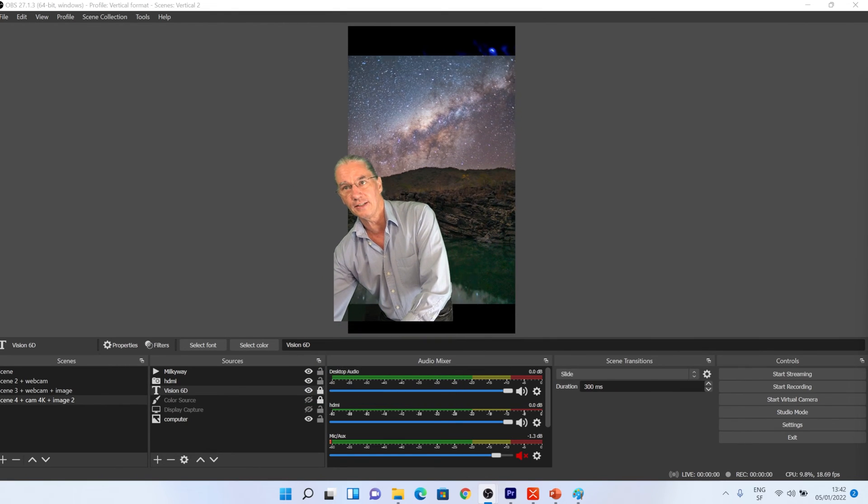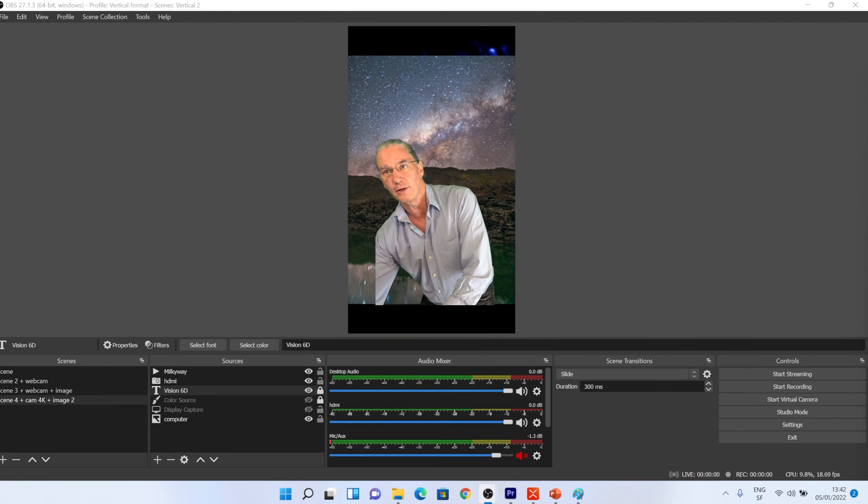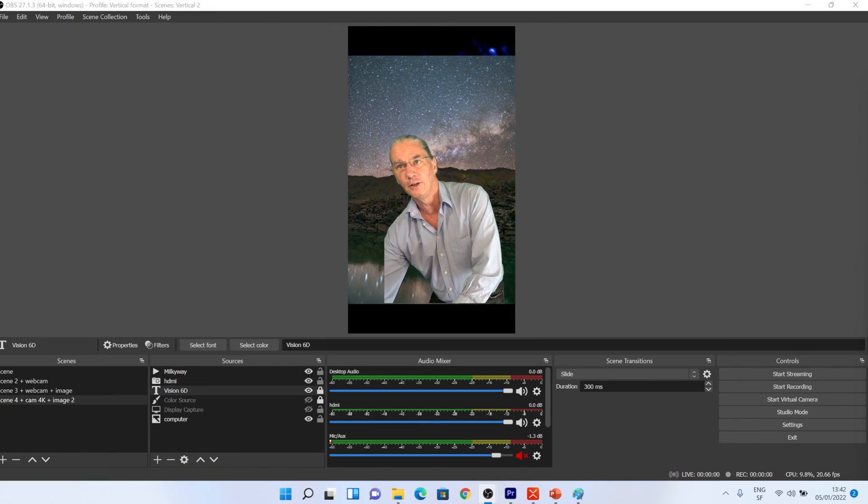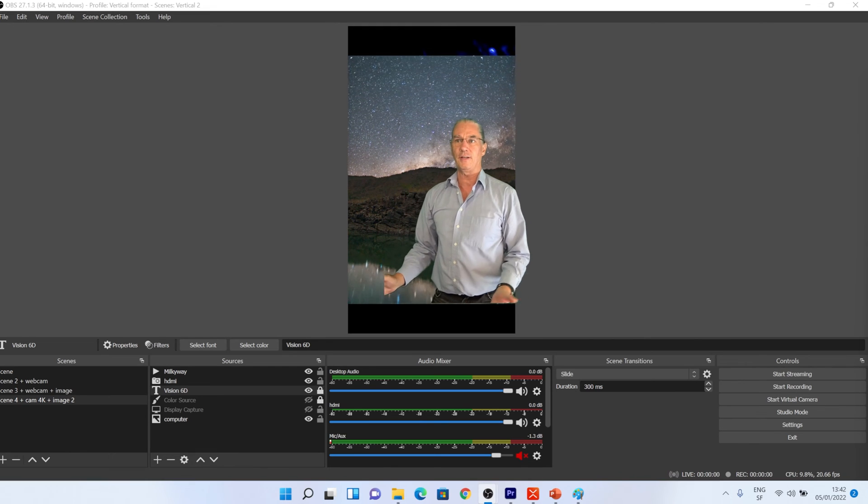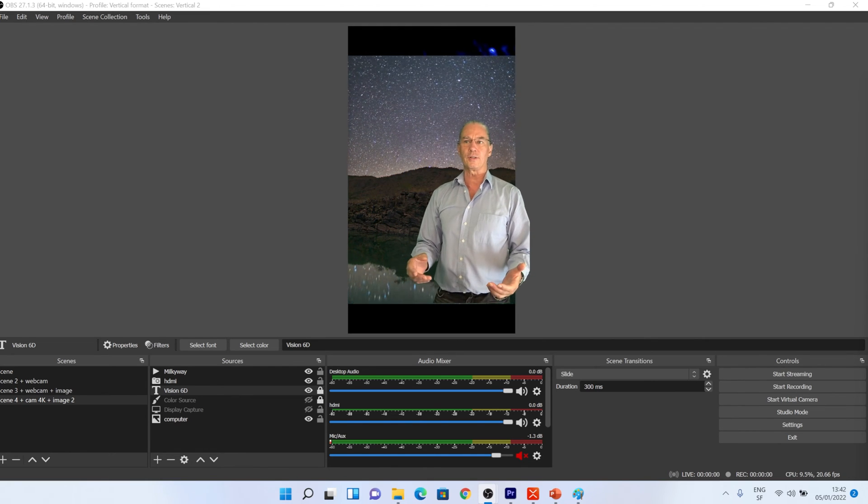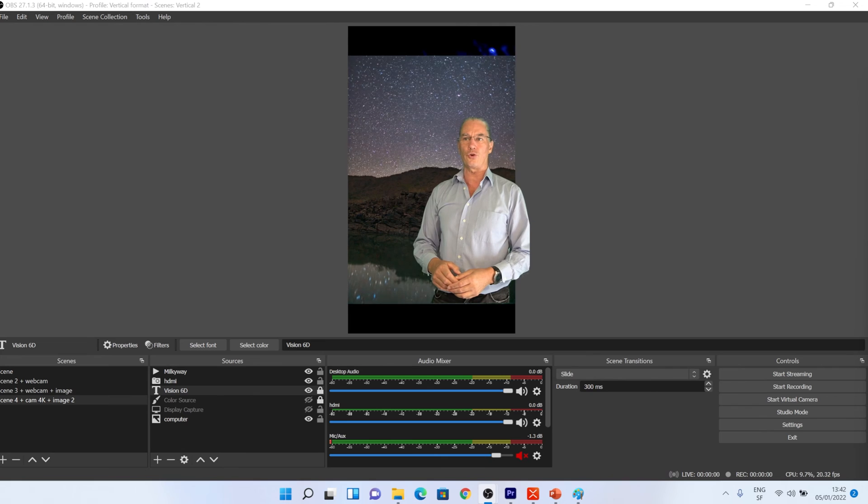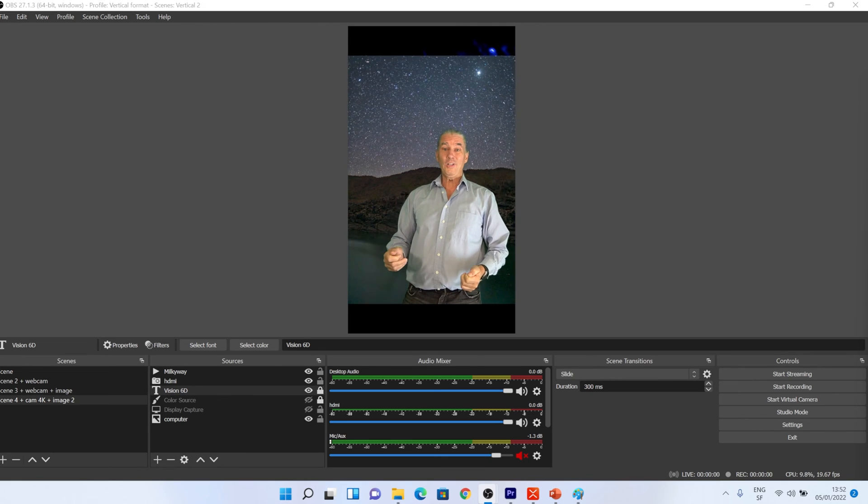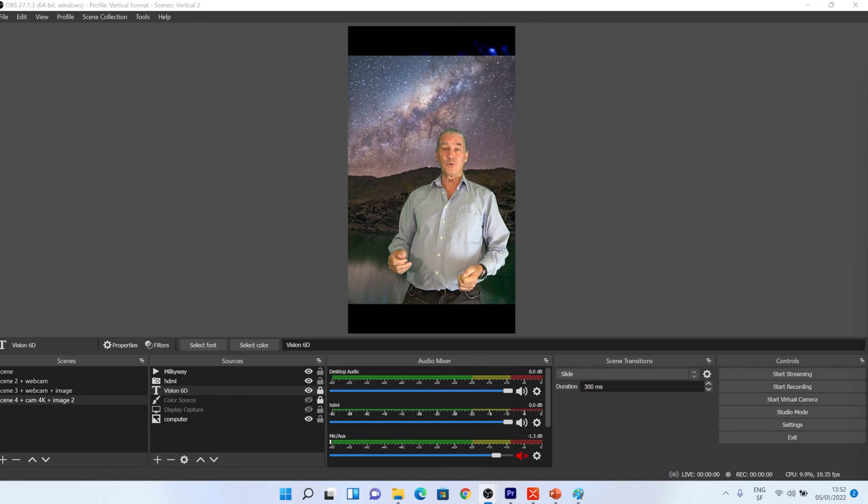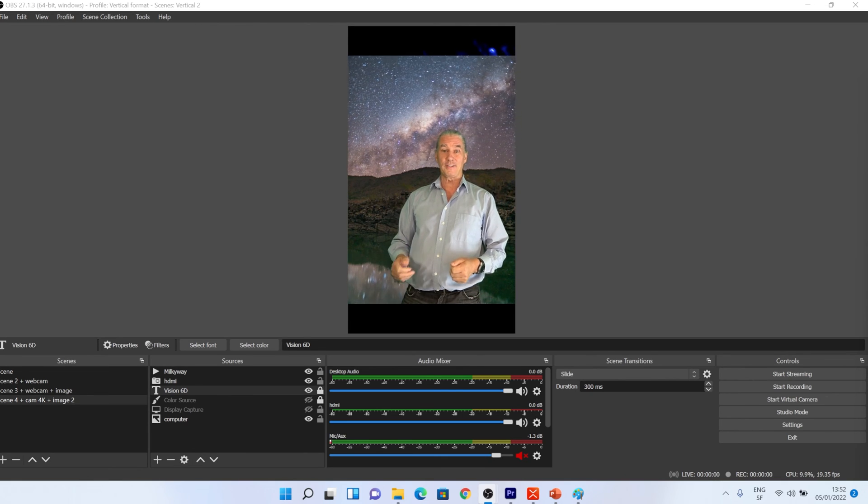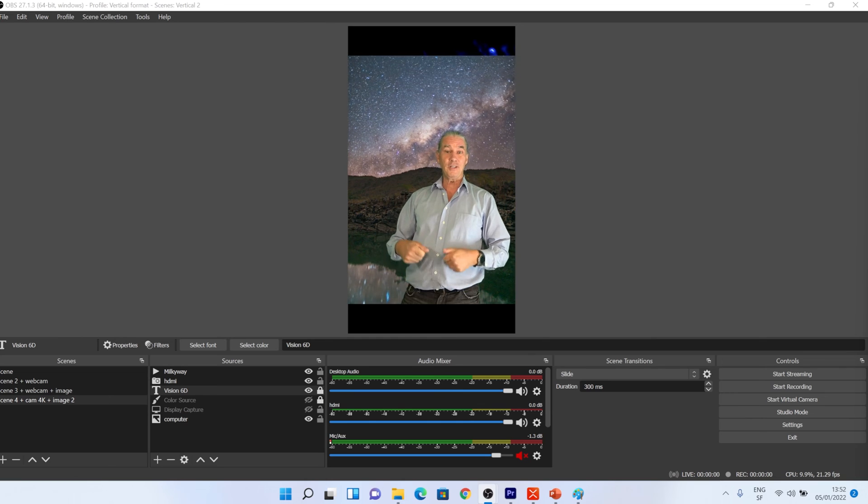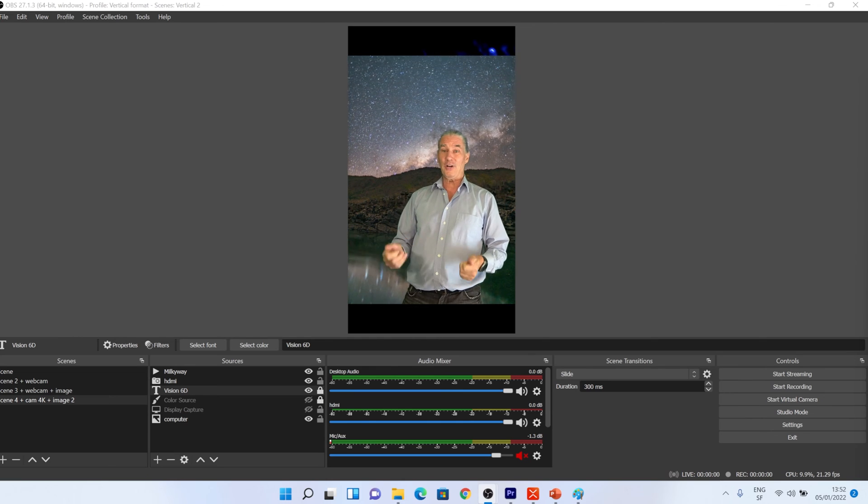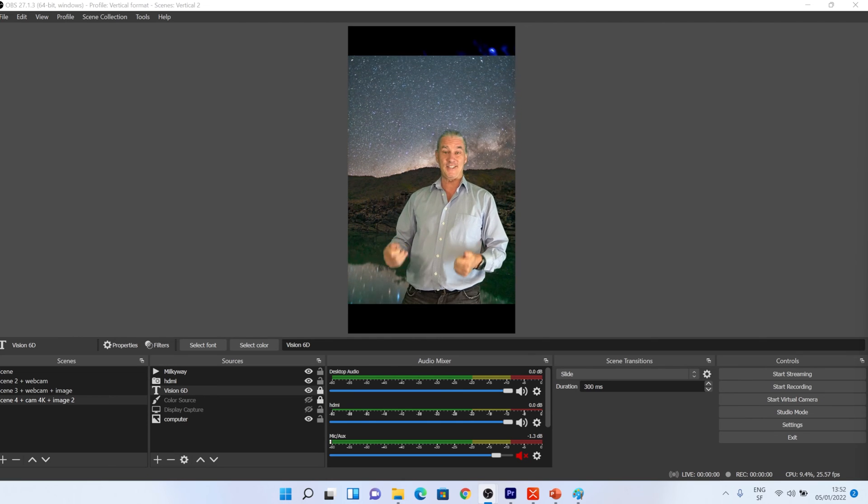You can easily play with scenes and profile to create an environment that is adapted to what you want to show. Now you have all the elements to do vertical format streaming, recording. You are ready and set.